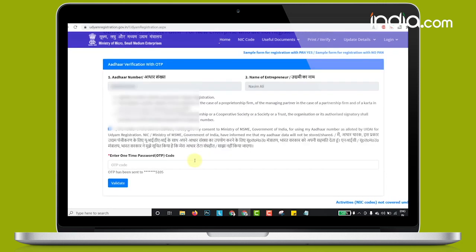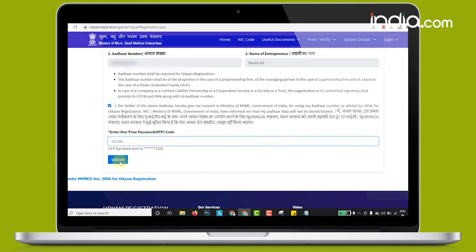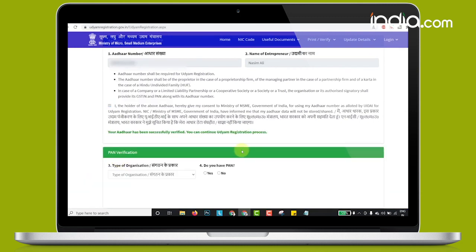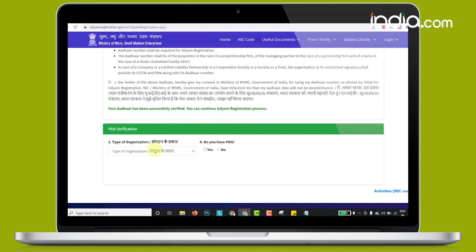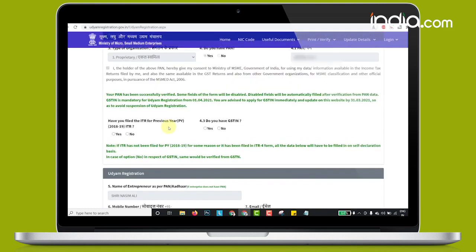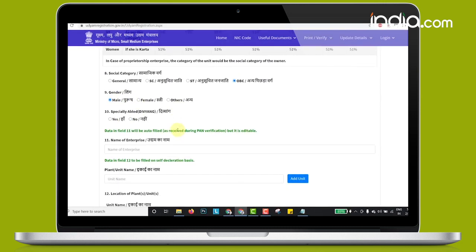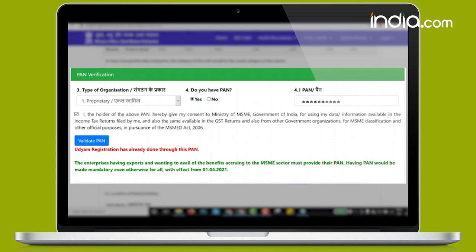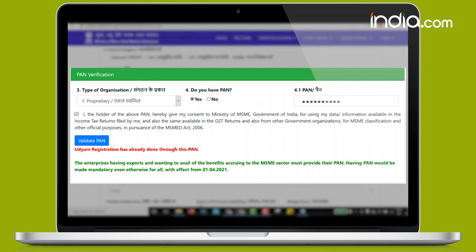Once the OTP is received and entered, the PAN verification page opens. If the entrepreneur has a PAN card, the portal fetches the PAN details from the government database and automatically fills them on the page. The ITR details are also to be filled by the entrepreneur at this step. Once PAN and other details are entered, the entrepreneur needs to click the validate PAN button.